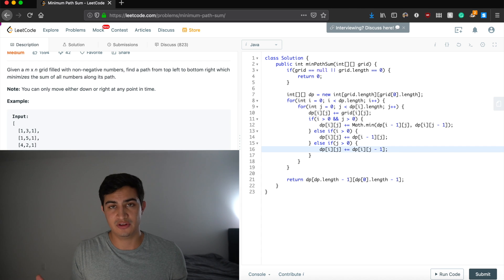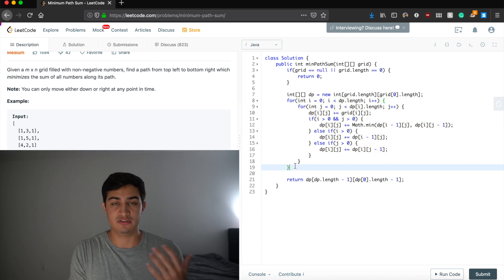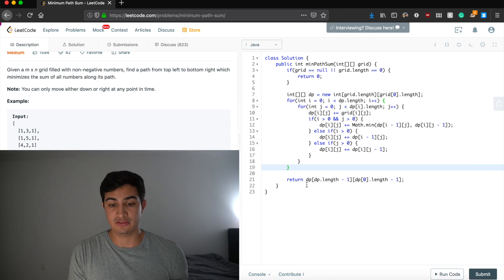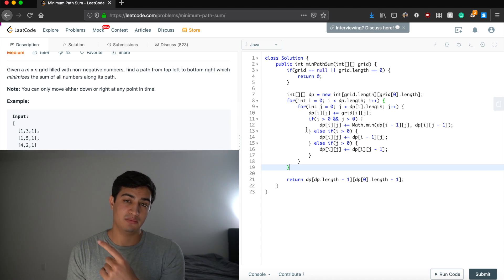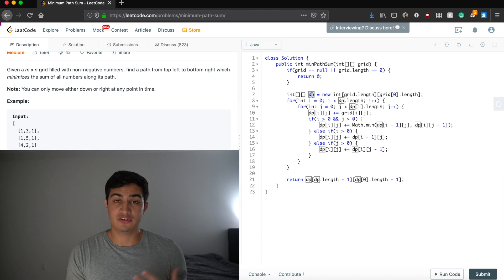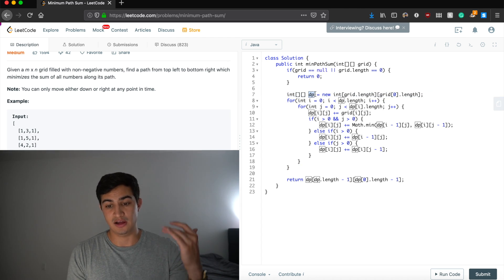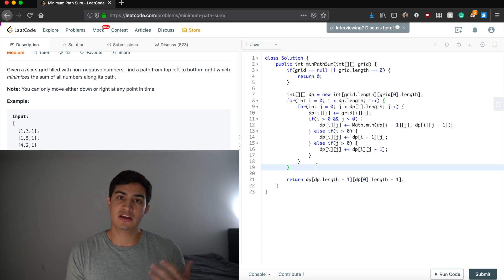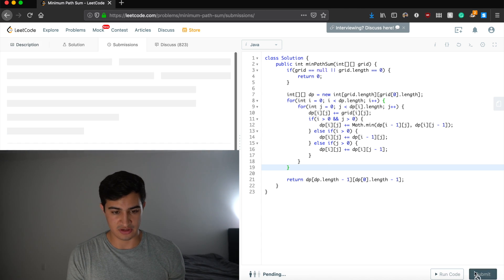Once the loop finishes, we've populated all values in our DP array and we return the bottom right corner. Our runtime is O(n × m) because we iterate through the entire matrix. Space complexity is also O(n × m) because our DP array is m rows by n columns. Let's run this — awesome, it works! That's how to solve Minimum Path Sum in Java. It's a question being asked by Amazon right now. If you enjoyed this video and found it helpful, leave it a like and subscribe to the channel for more. See you guys next time!